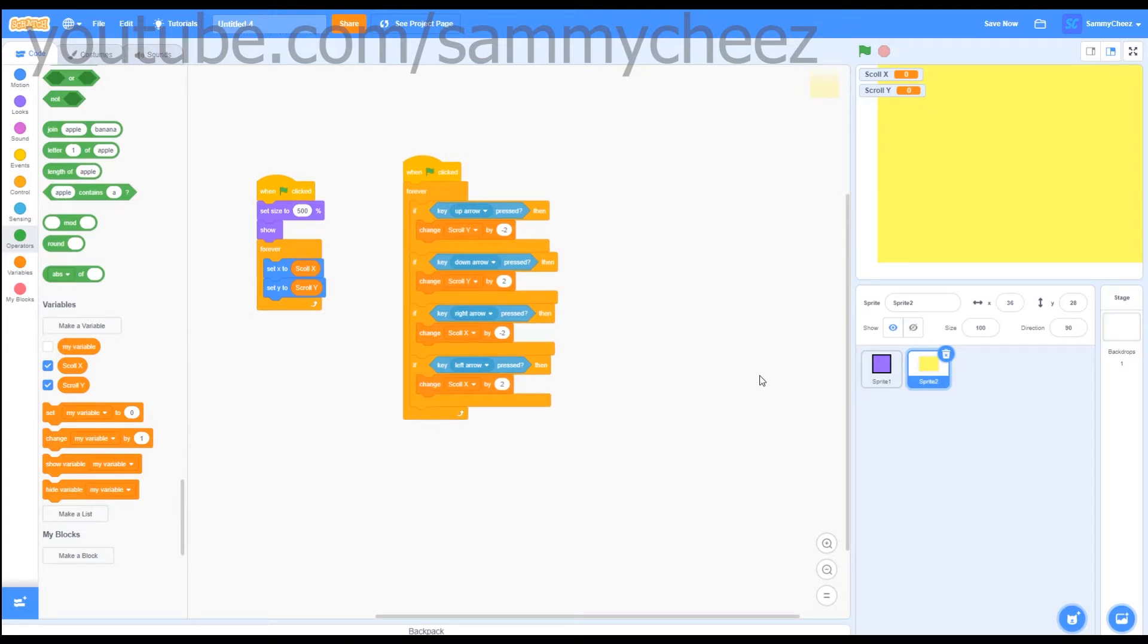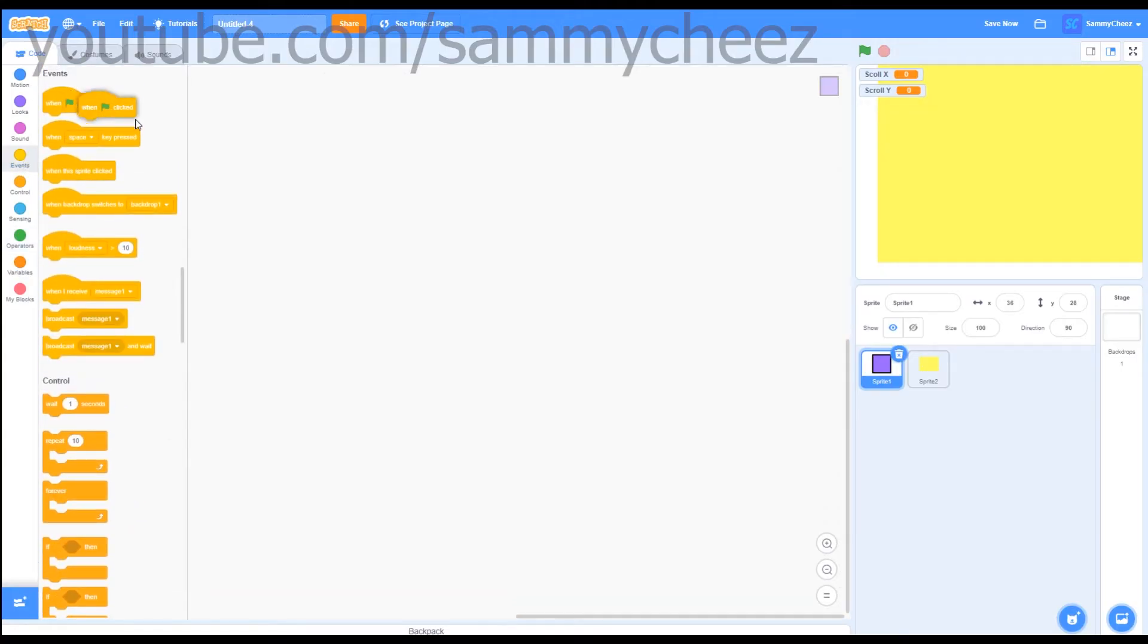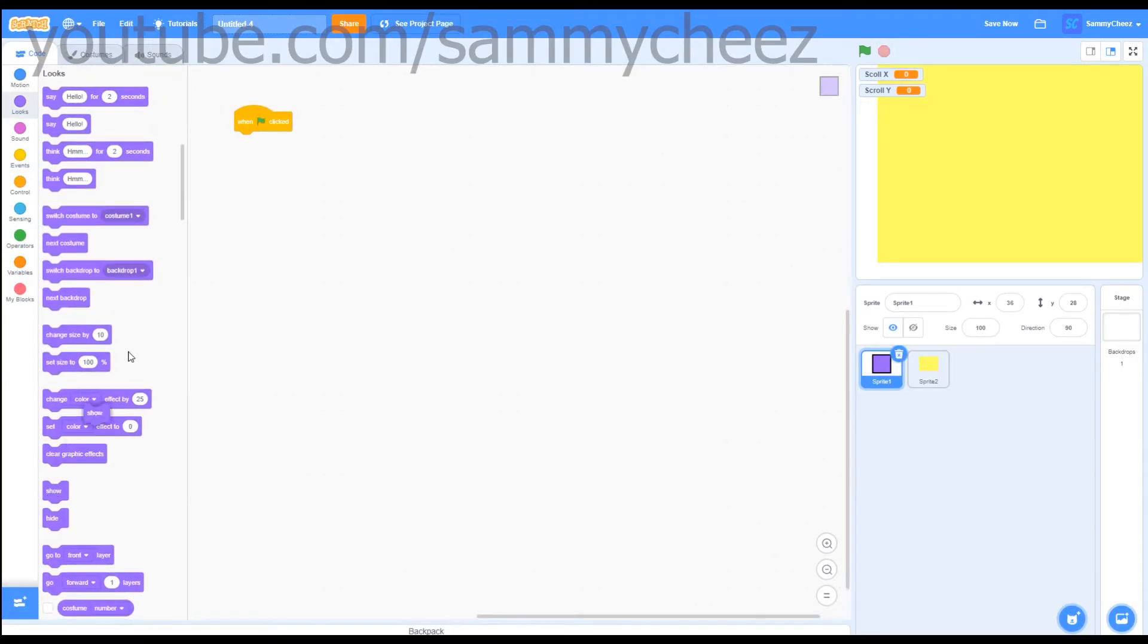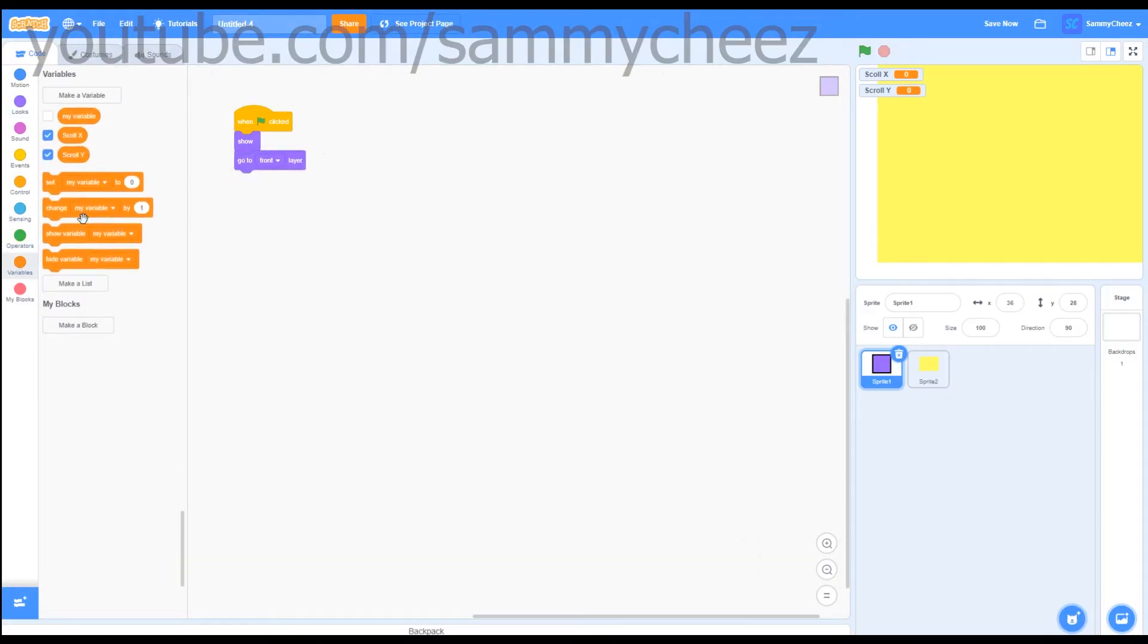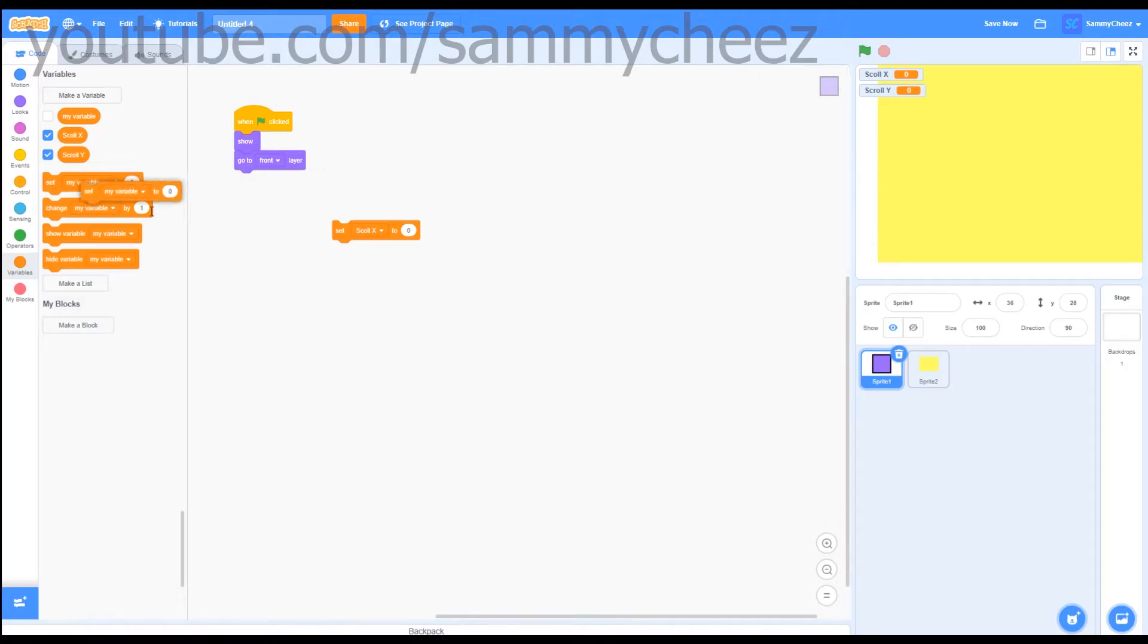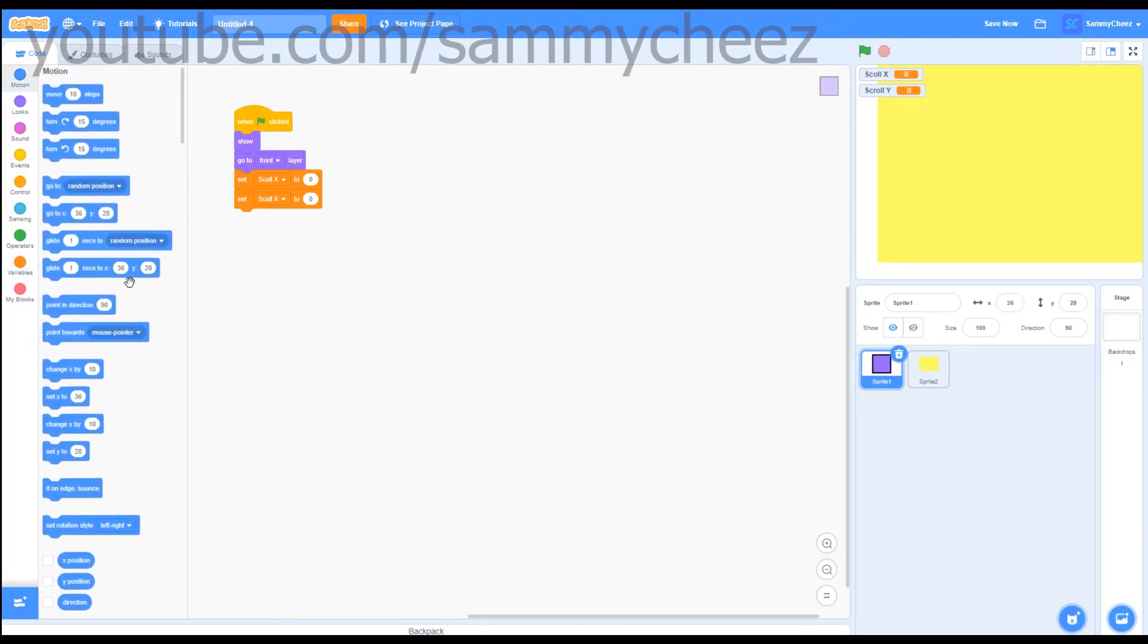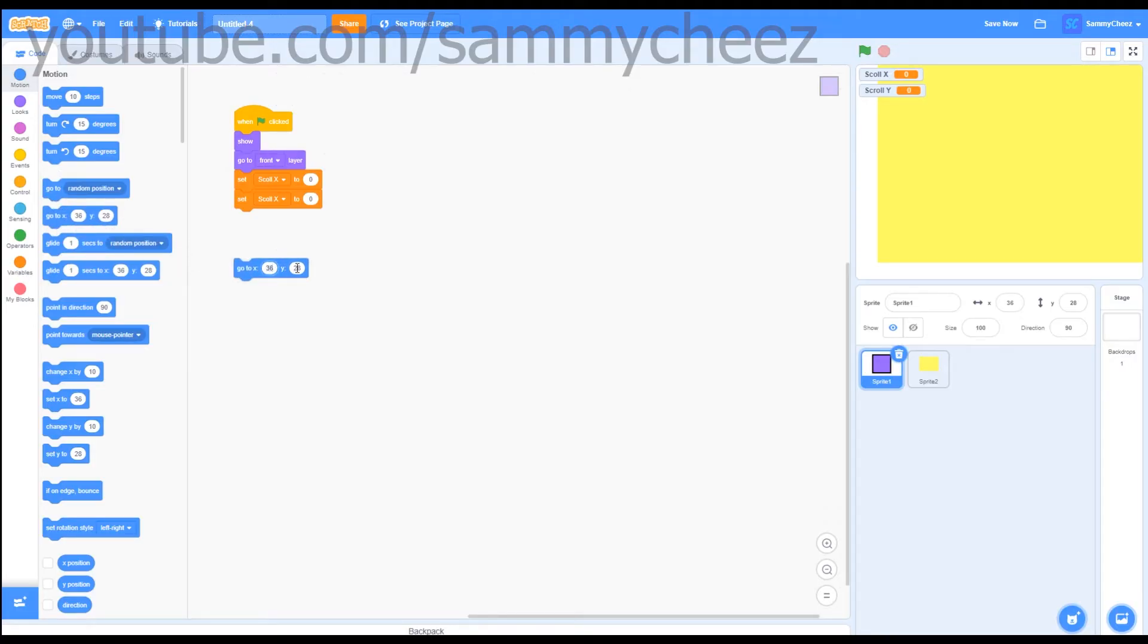Now let's get onto coding the player. First thing you want to do is go to events, one green flag clicked, looks, show, go to front layer, variables, set scroll x to zero, set scroll y to zero, put that on there. I actually just forgot one thing of code, go to motion, go to x zero y zero and just throw that on the bottom and then we're done with the player sprite.